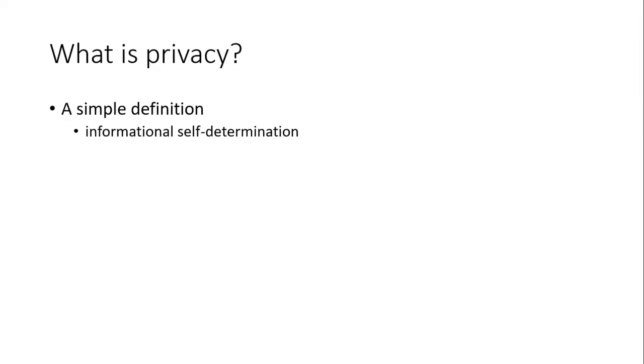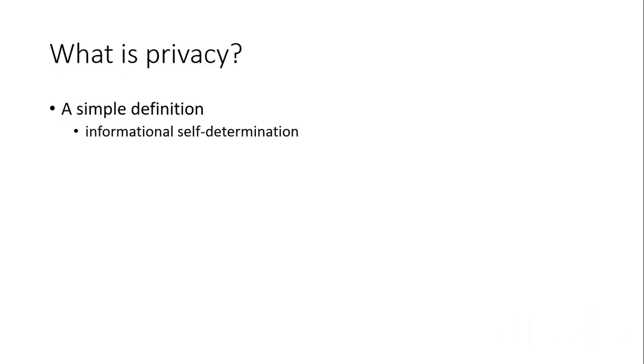Okay, so another question: what is privacy? Privacy depends from company to company and from culture to culture. Something might be a privacy concern in one culture but might not be considered privacy in another culture.